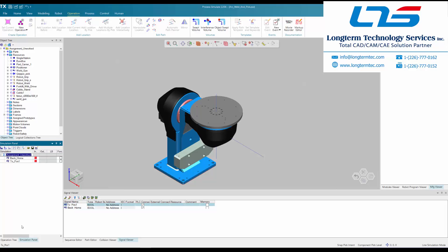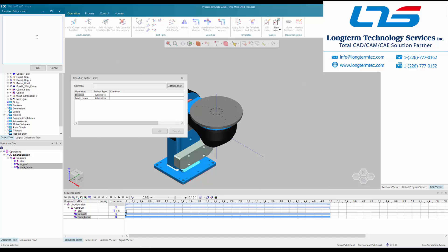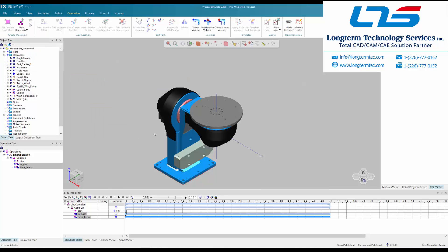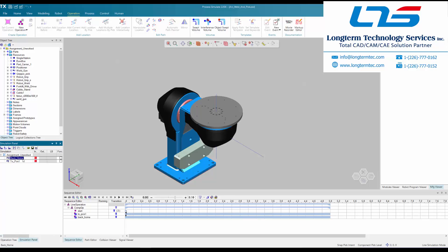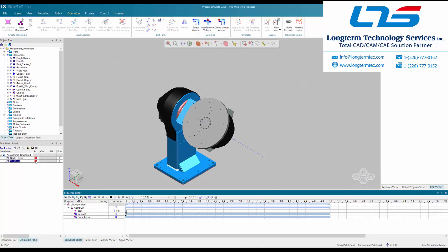They open up the simulation panel and you can see the signals now appearing in that panel on the left. The user is changing the branch type of each operation and adding conditions to those operations. Now you can run the simulation and test the signals that were just created, and you can see a signal being triggered and associated with the corresponding pose.